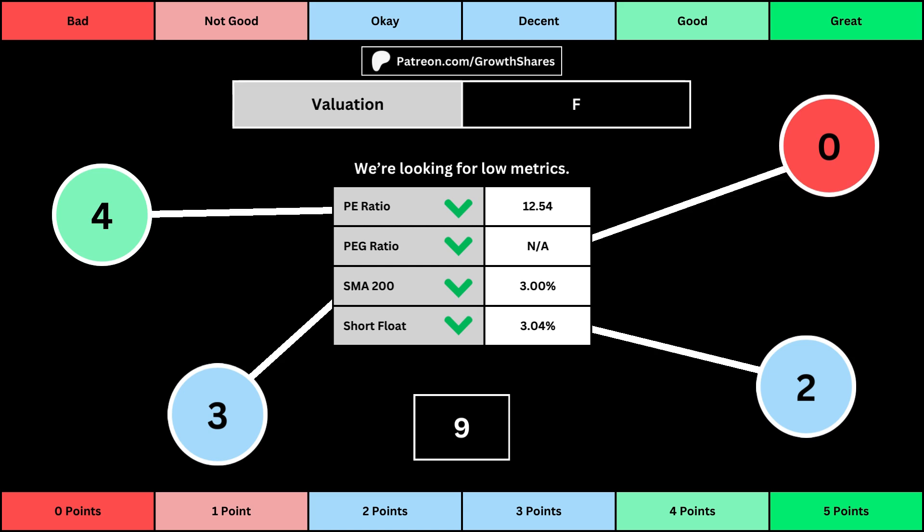Short float is basically how bearish other investors think of the stock. For these four metrics, we want the values to be as low as possible — that will give us a higher point total within the bubbles.